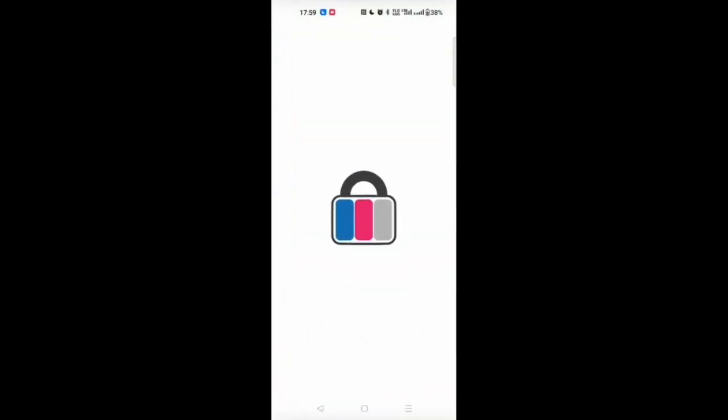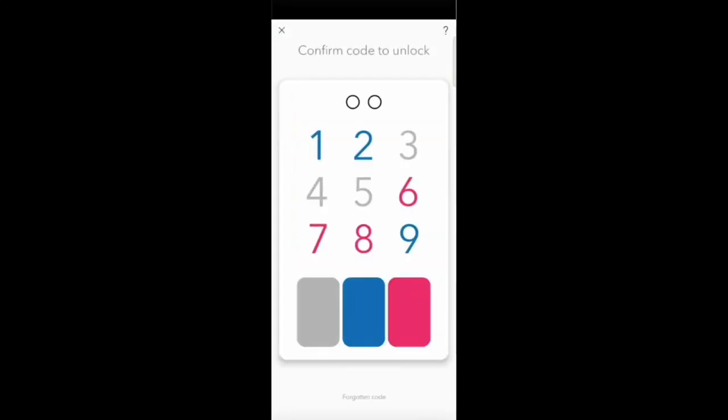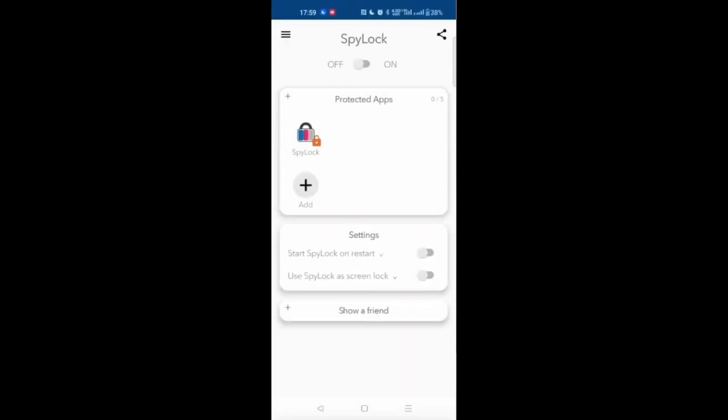I'm walking you through the SpyLock app that I've developed previously. This is a keypad and I'm entering a code. As you can see, from an outside observer it's hard to understand the code.